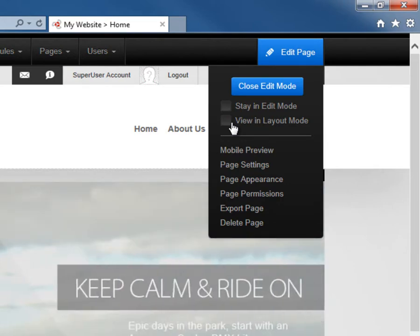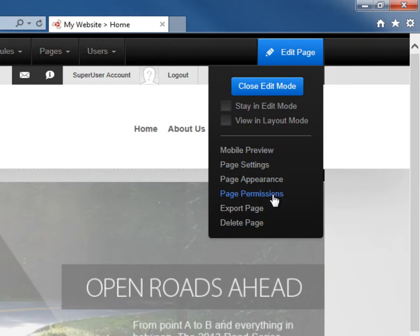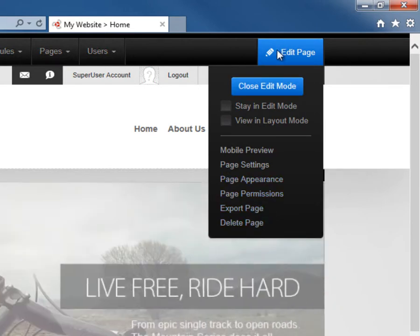After those options, we have the ability to preview what the site looks like from a mobile perspective. We can navigate directly to the page settings, page appearance, or page permissions. We also have an export and a delete page option here within the edit menu.